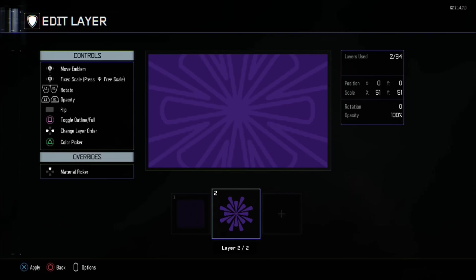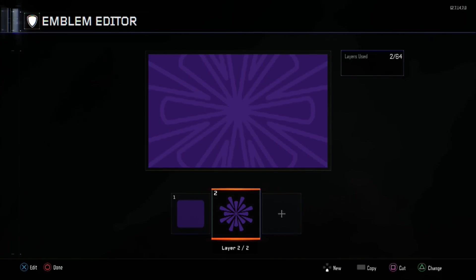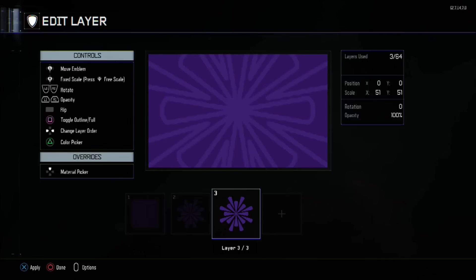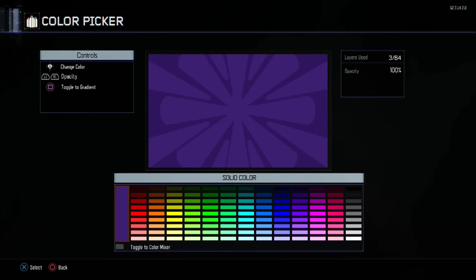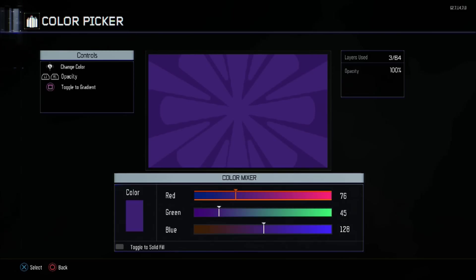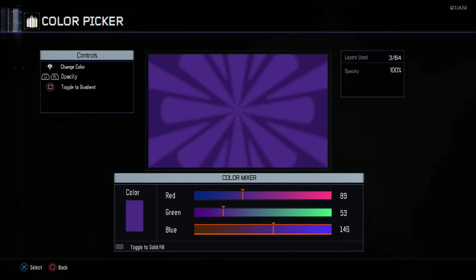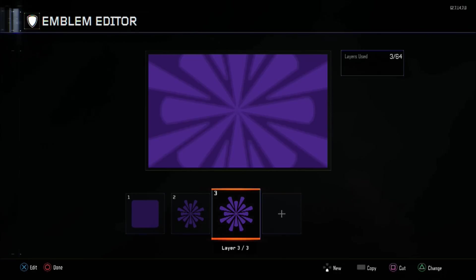Opacity should stay at 100. For the third layer, we are going to copy and toggle it back to Full. With color we're going to change it a little bit: red will be changed to 89, 53 in green, and 151 in blue, giving us a slightly brighter tone.